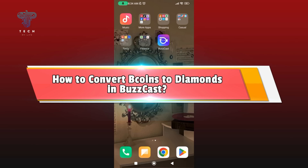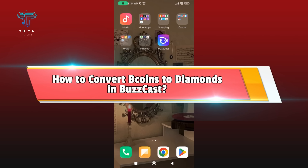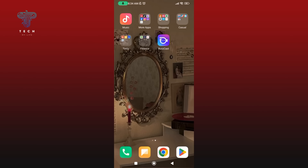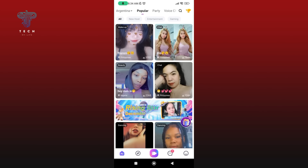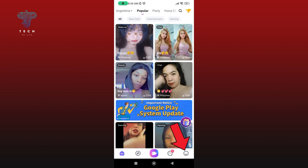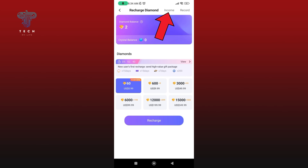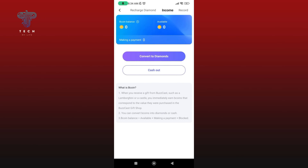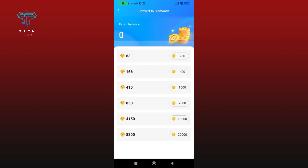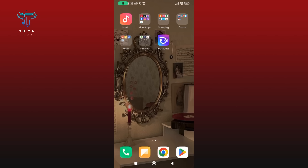How to convert B coins to diamonds on Buzzcast. Launch your Buzzcast application and make sure you're logged in. Tap on the icon at the bottom right corner of your screen, then select the Wallet option, then select the Income option. To convert B coins to diamonds, tap on the Convert to Diamonds option, then select any one of the options that you prefer. And this is how you can convert B coins to diamonds on Buzzcast.